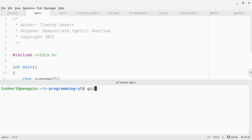Let's save this file and compile it. I'm going to type gcc fgets.c and output fgets.